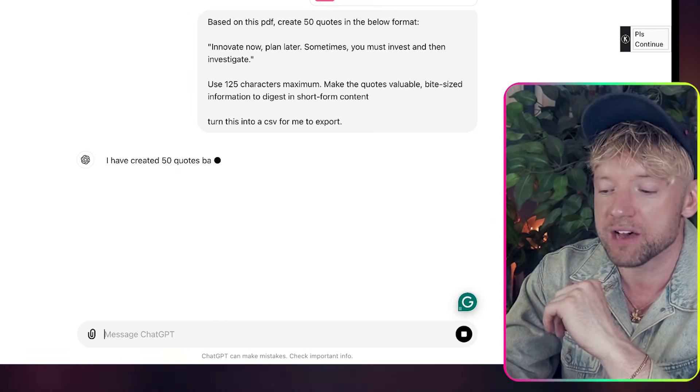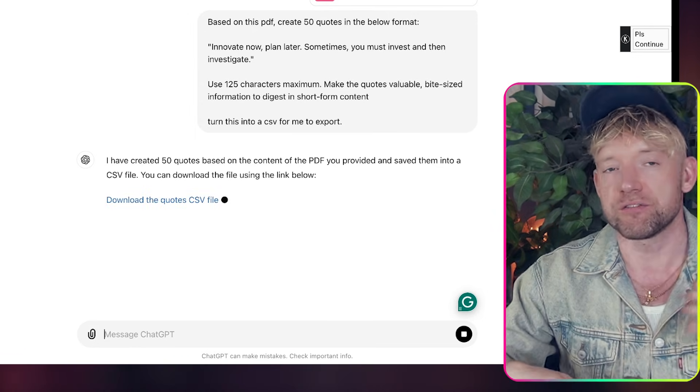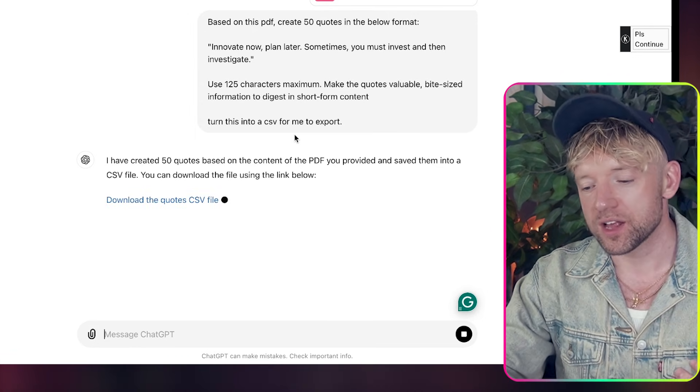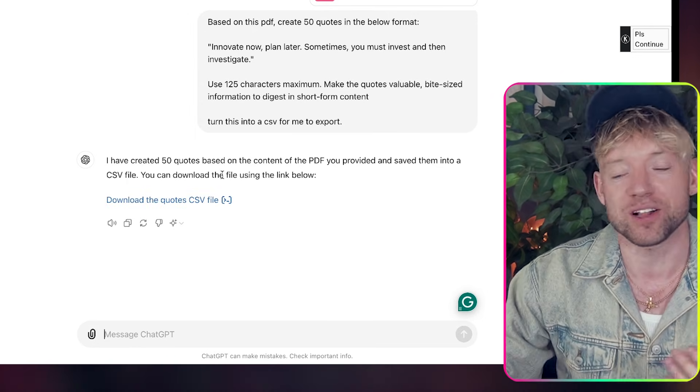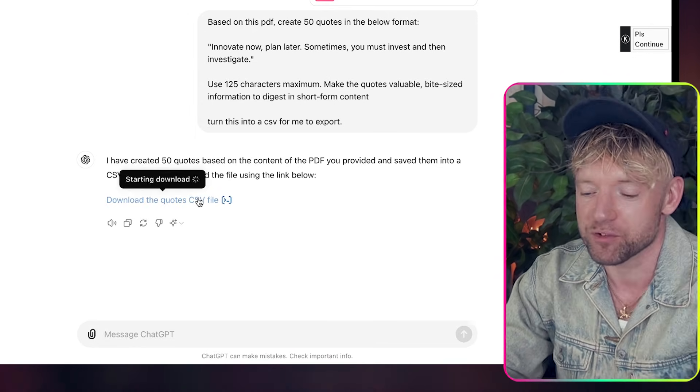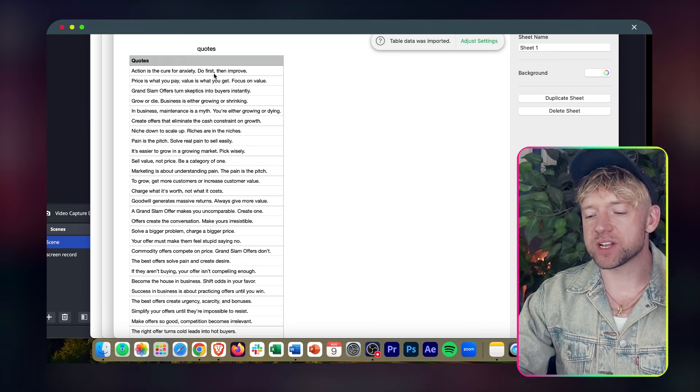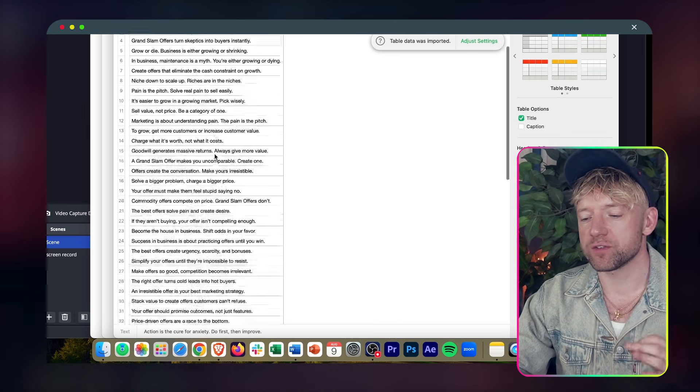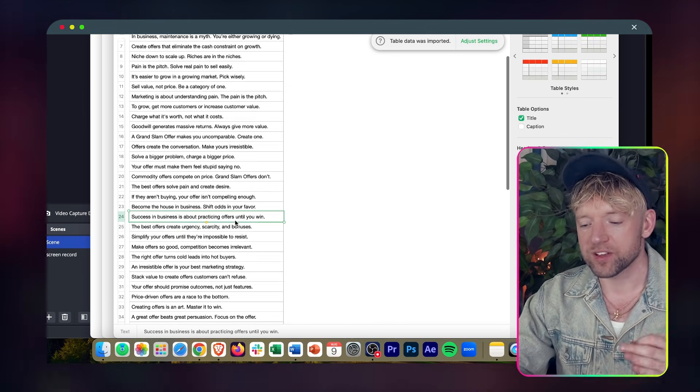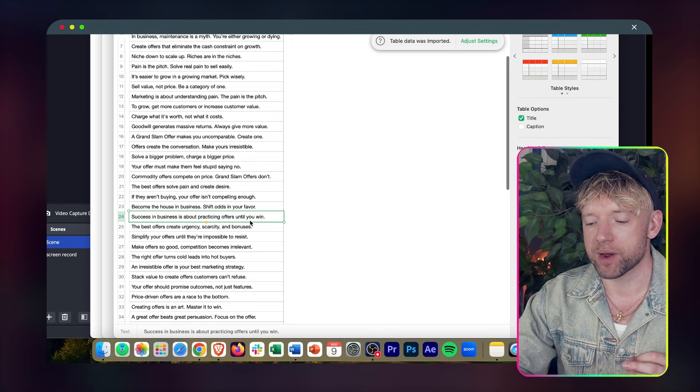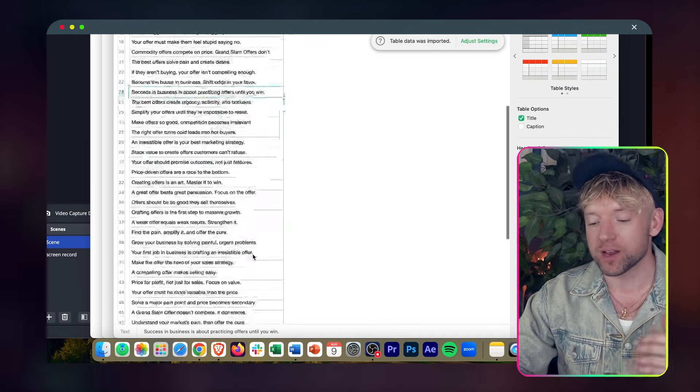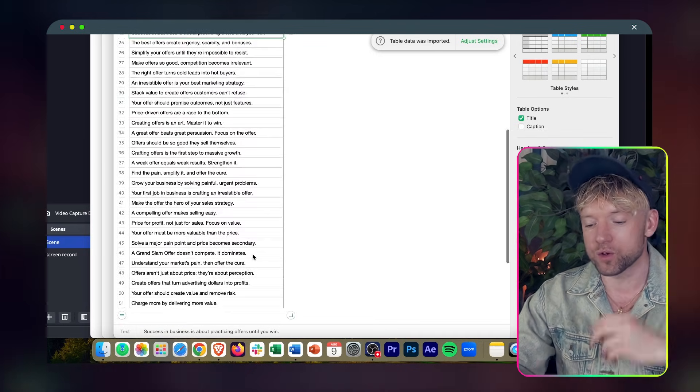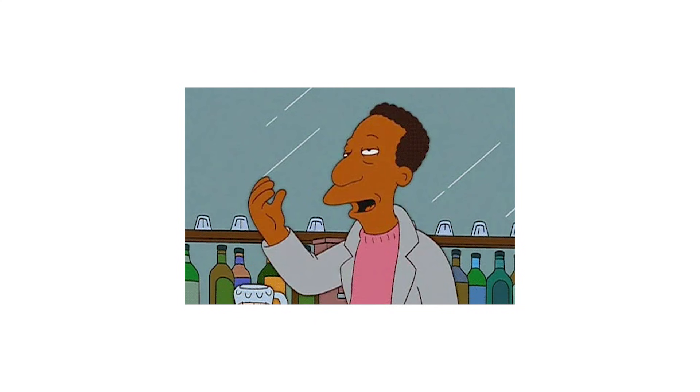So this is analyzing the PDF. Once it's done that it's then going to create 50 quotes for us. Let's check out the file and see for ourselves. So we download this file. In the file we can see action is a cure for anxiety, do this first then improve. Success in business is about practicing offers until you win. 50 quotes just like that. Perfect.